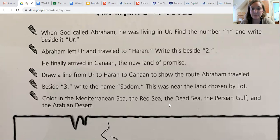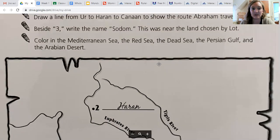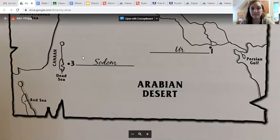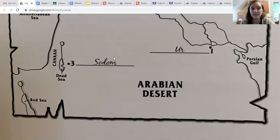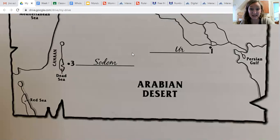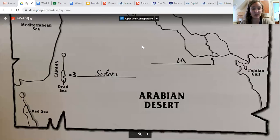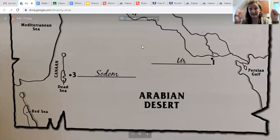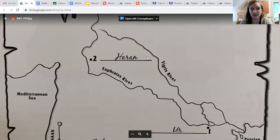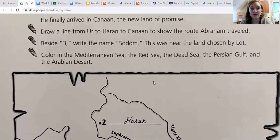Beside number three you're going to write the name Sodom. Sodom was the land chosen by Lot. Remember, Lot and Abraham got into an argument — their herdsmen, the guys that took care of their sheep, were arguing — so Abraham and Lot split up, and Lot is living near Sodom.